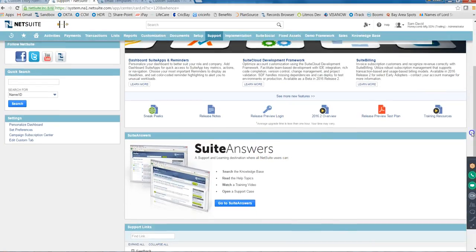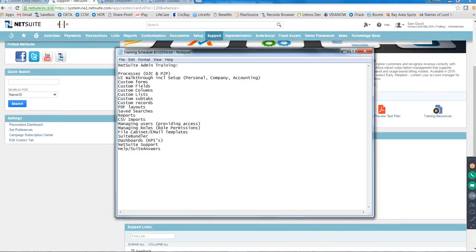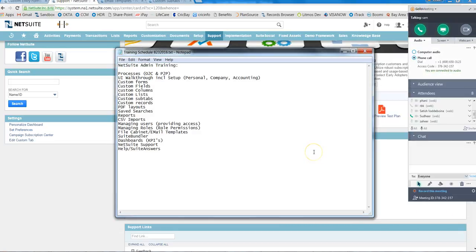So this winds up our admin part of training. I would suggest you all to log into your NetSuite account and keep practicing, keep creating fields and all this. As I promised, I couldn't send you the assignment - the thing is, I need to know the names to send out the assignment. I can't say create a field called Test Field to each and every one - everybody cannot create the same field with the same name.